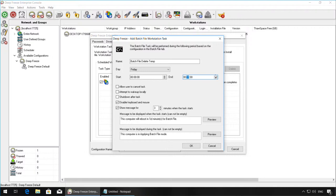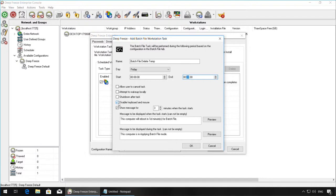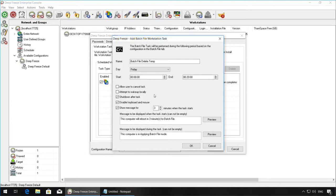In this example, I'm going to set up the batch file task to start at 12 a.m. and finish at 12:20 a.m. I'm also going to disable the keyboard and mouse so that the users cannot use the machine or make changes to the machine while it is in a thawed state in case anyone is in the lab. I'm also going to shut down the machines after the task and display a message three minutes before the task starts.